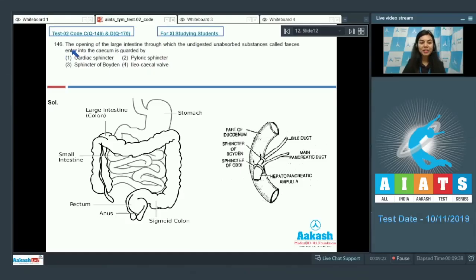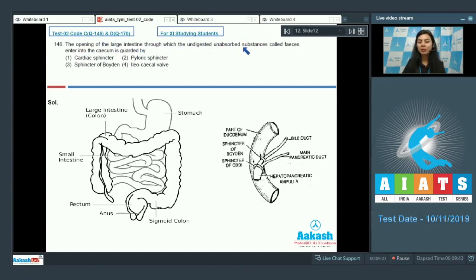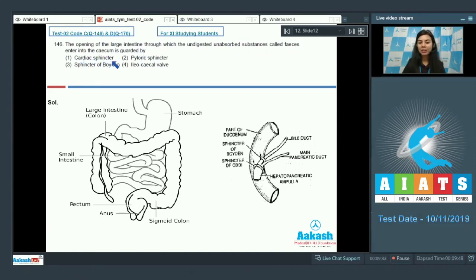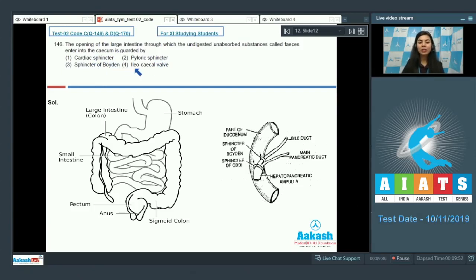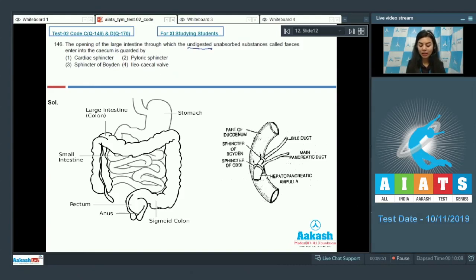Question number 146: The opening of the large intestine through which the undigested, unabsorbed substances called feces enter into the cecum is guarded by: cardiac sphincter, pyloric sphincter, sphincter of Boyden, or ileocecal valve. The question is referring to undigested, unabsorbed substances and the sphincter or valve associated.